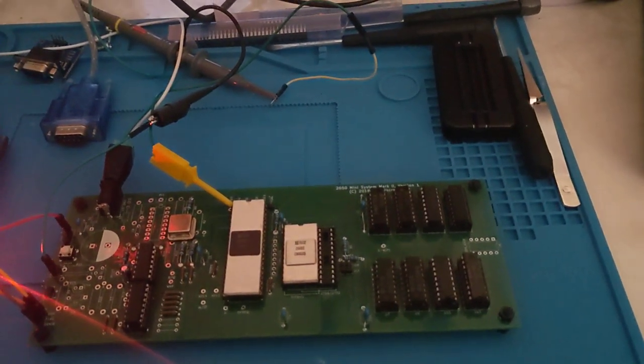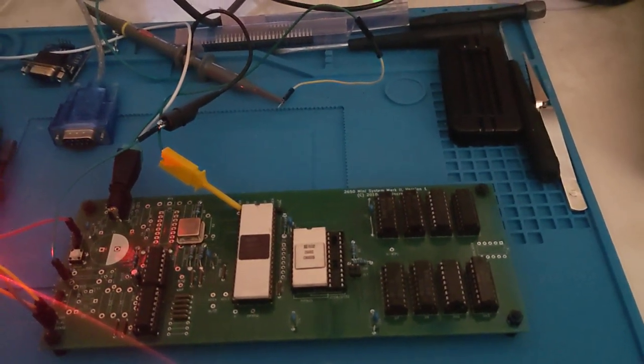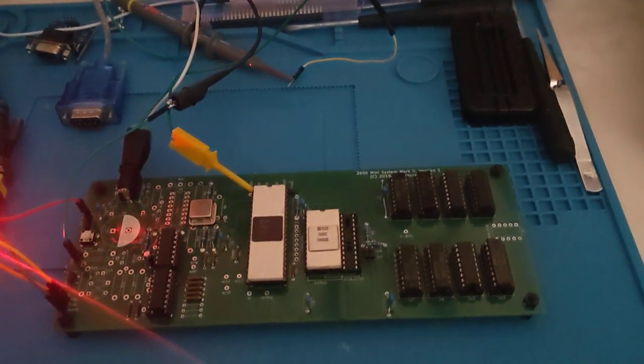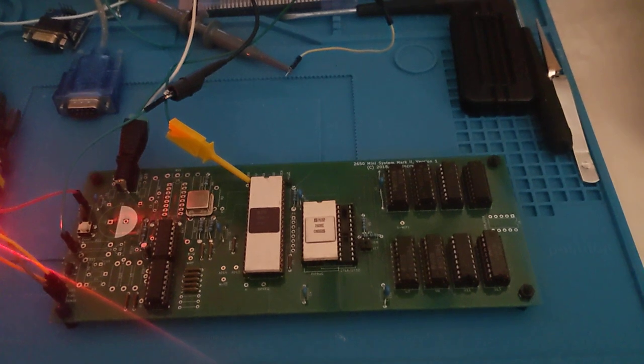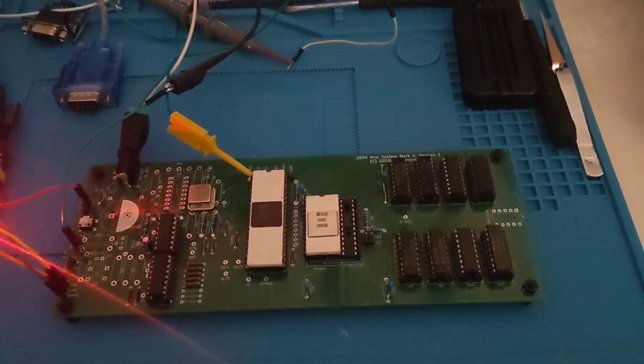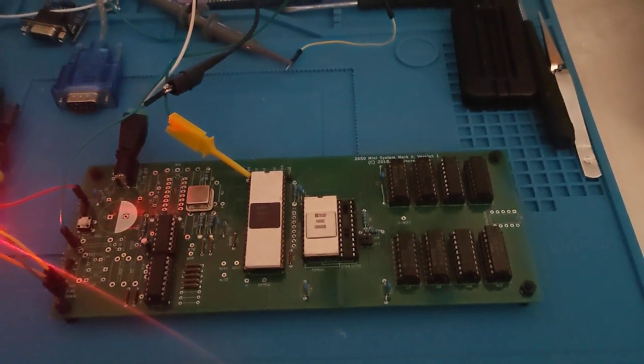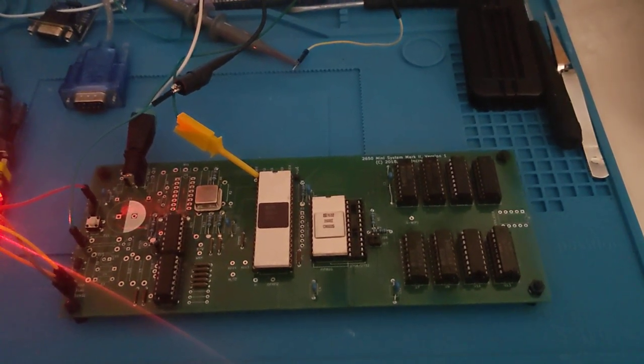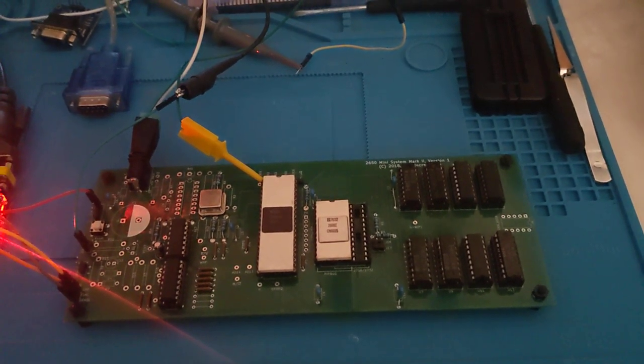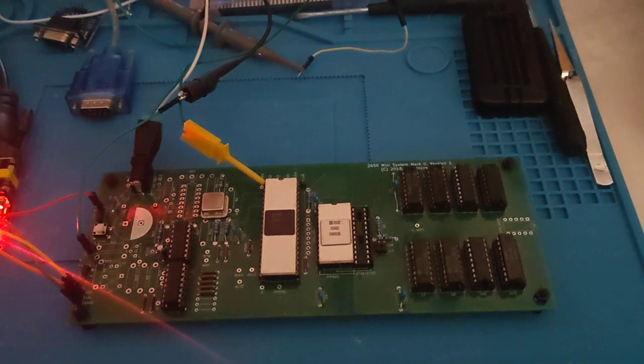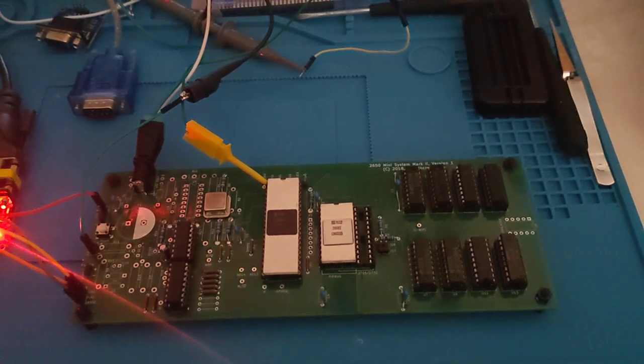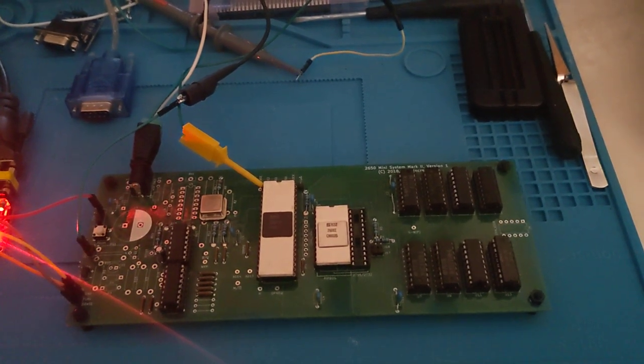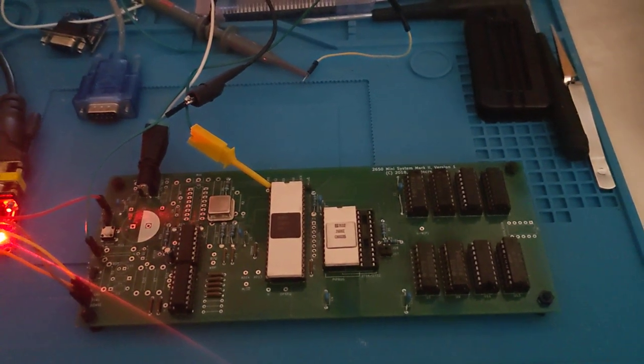G'day, this is my Cygnetics 2650 system, which is a remake of the Electronics Australia 2650 mini computer system that was published in the Electronics Australia magazine in May 1978.